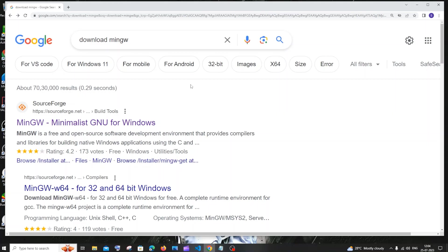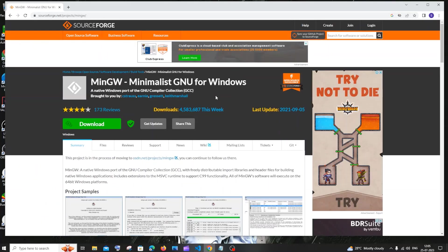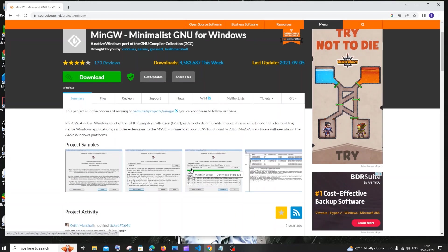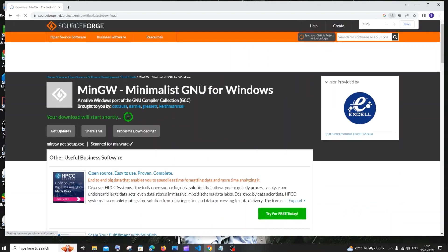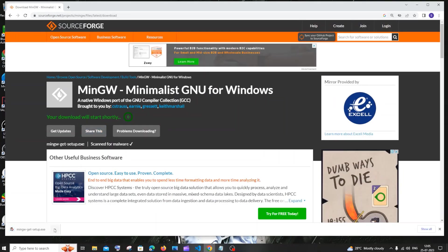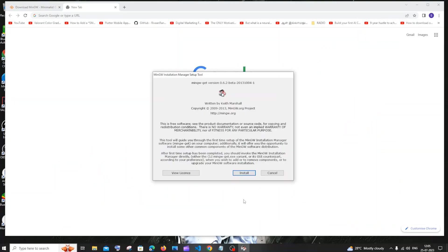You will get sourceforge.net — click on MinGW there. You can see it has about 4 million weekly downloads, so it's completely trustworthy. There's a download button and instructions for downloading. Just click on the download button. Once the download is complete, click on open and you'll get the MinGW installation manager setup.